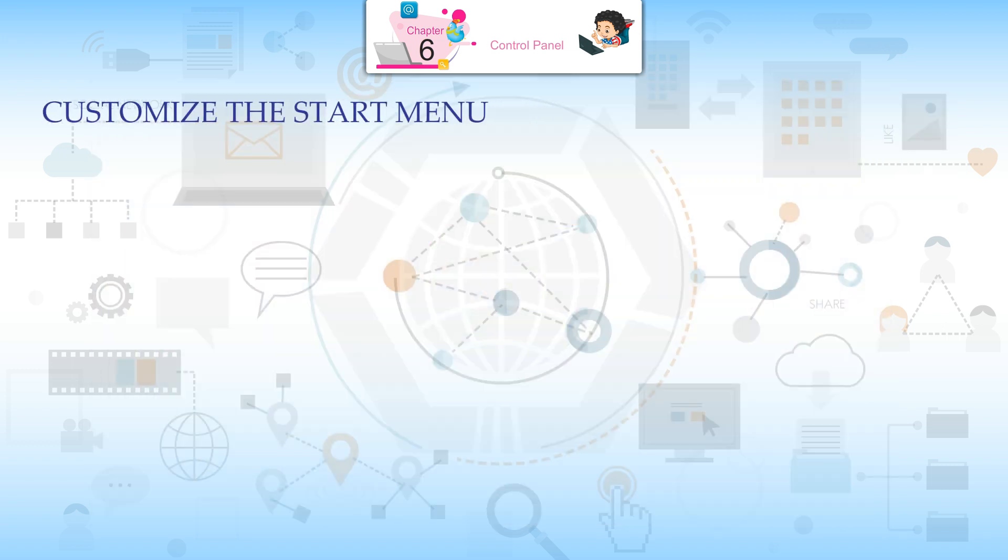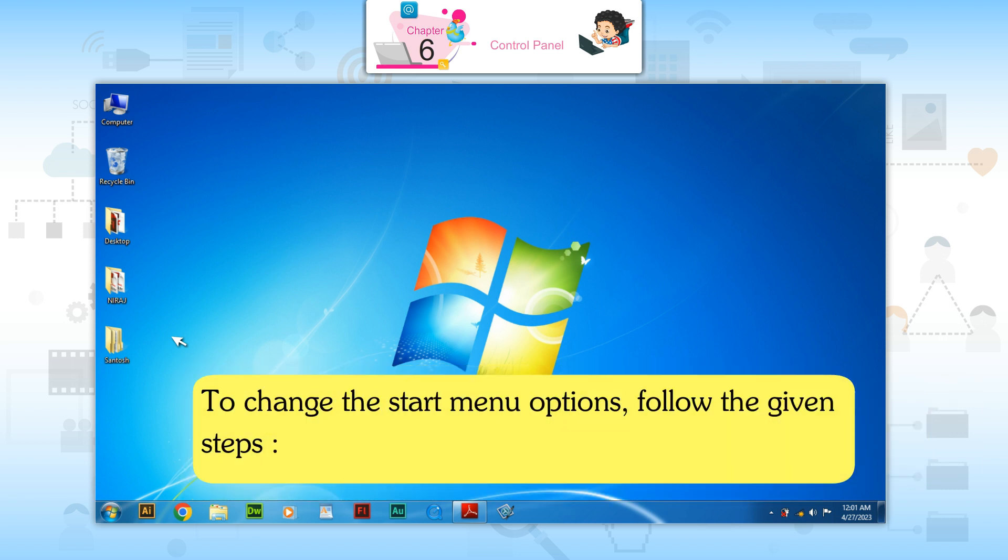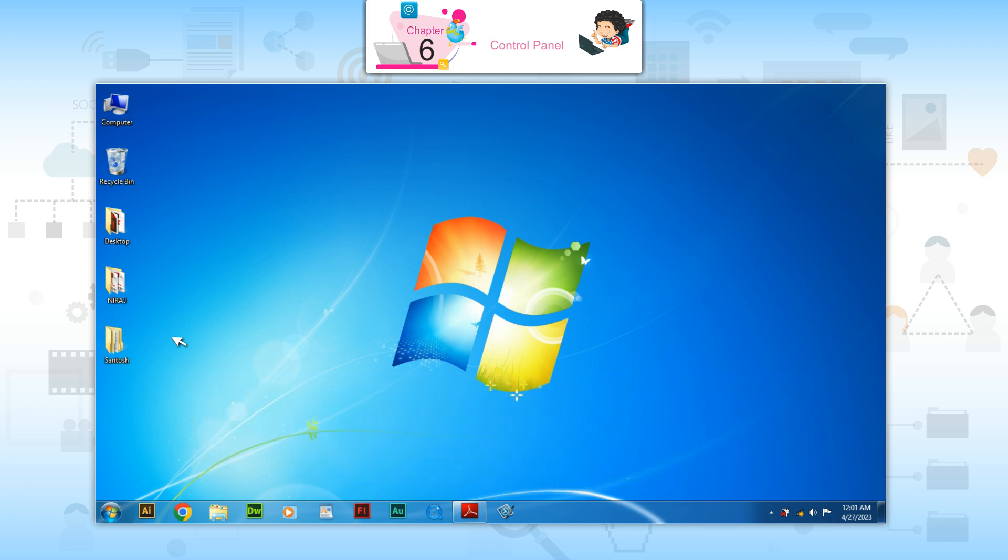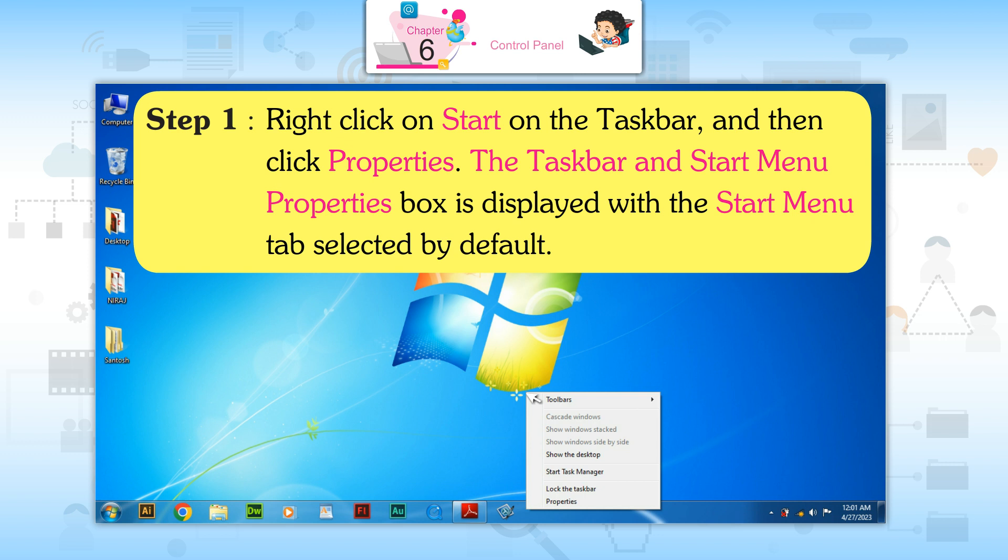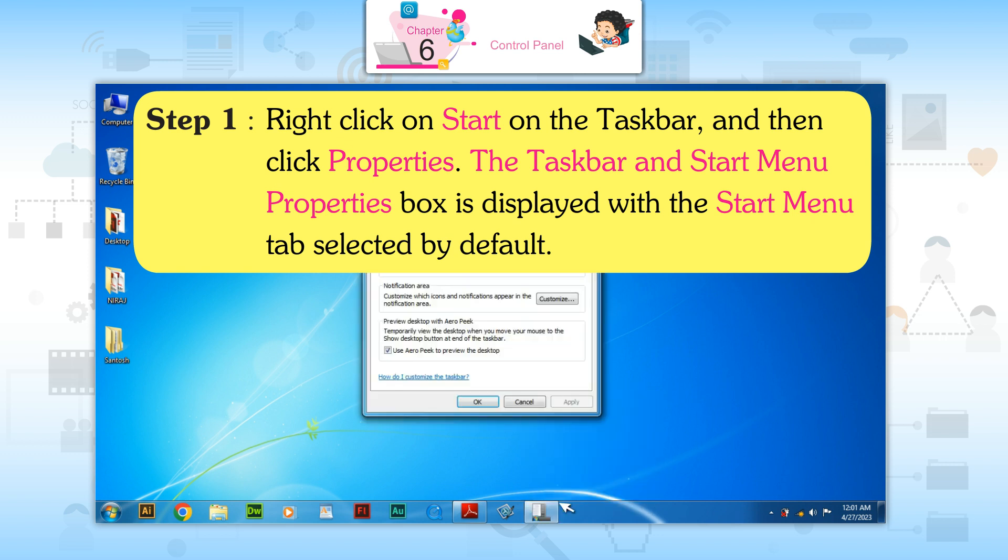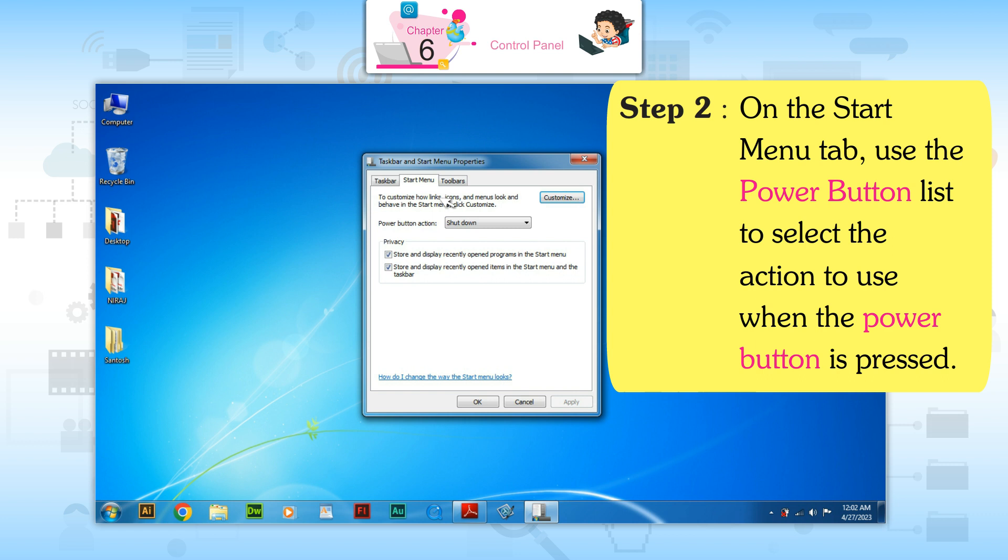Customize the Start Menu. Windows 7 provides excellent control over the Start menu. We can choose which commands appear on the Start menu and how they are arranged. To change the Start menu options, follow the given steps. Step 1: Right-click on the Start button on the taskbar and then click Properties. The Taskbar and Start Menu Properties box is displayed with the Start Menu tab selected by default. Step 2: On the Start Menu tab, use the power button list to select the action to use when the power button is pressed.